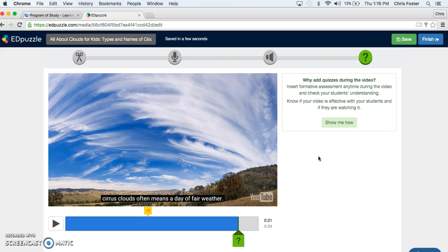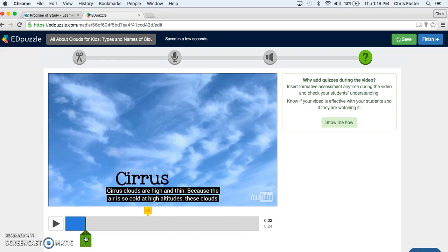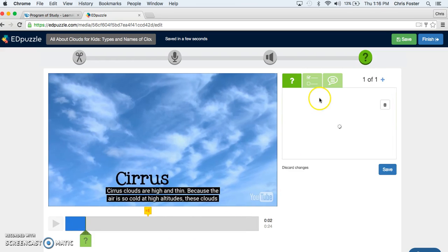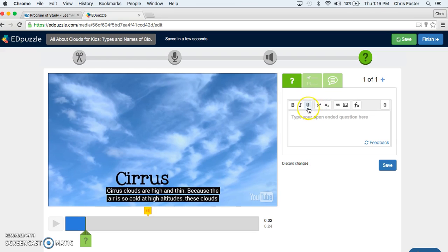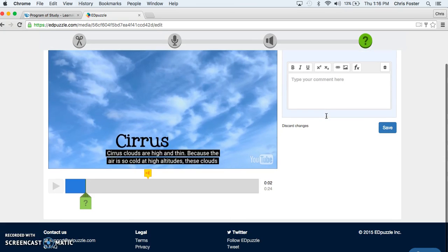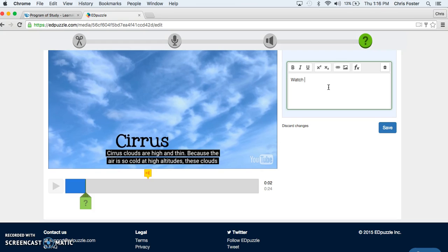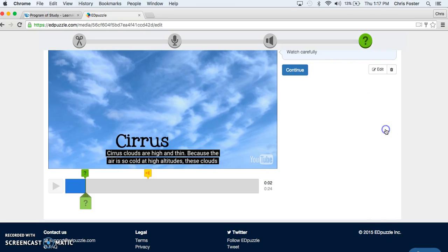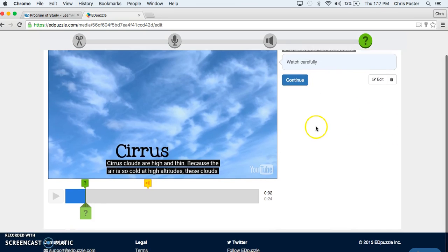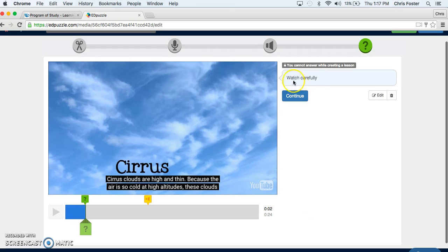Okay from here you can add a comment at any point in the video. You can add a comment here by pressing this and say watch carefully. Watch carefully. Save. Okay so that's what they will receive.